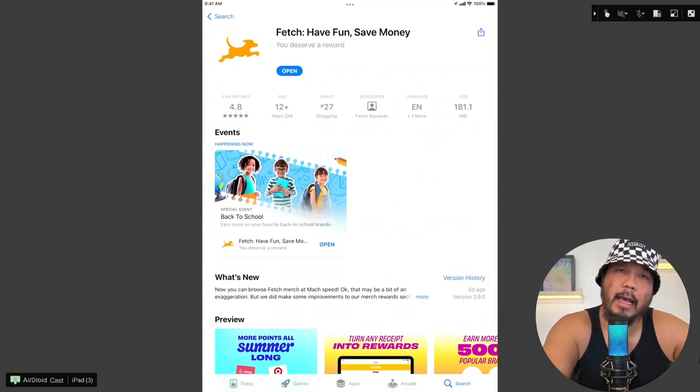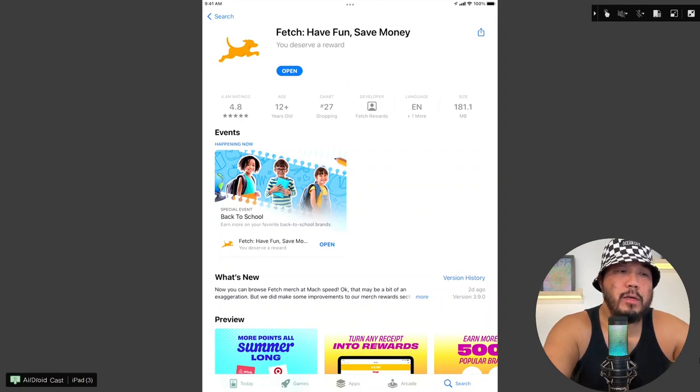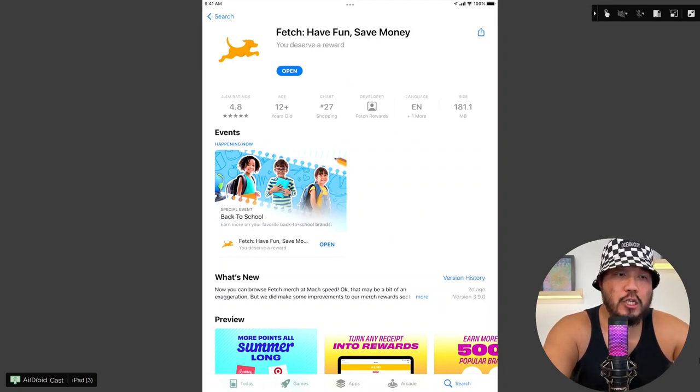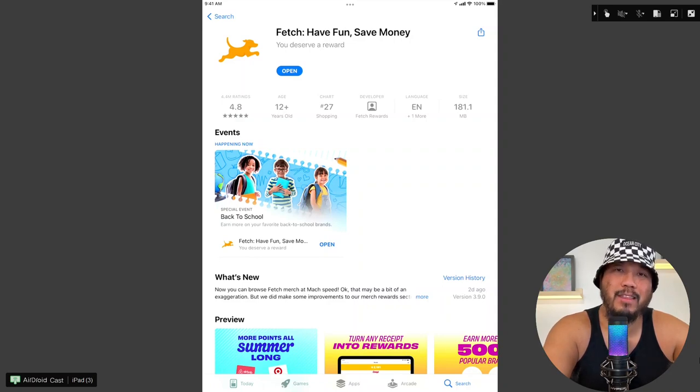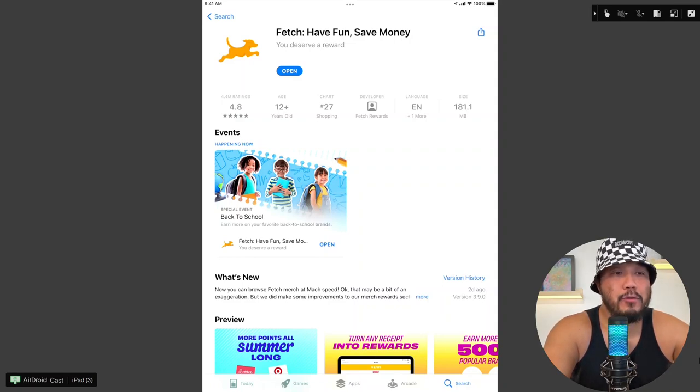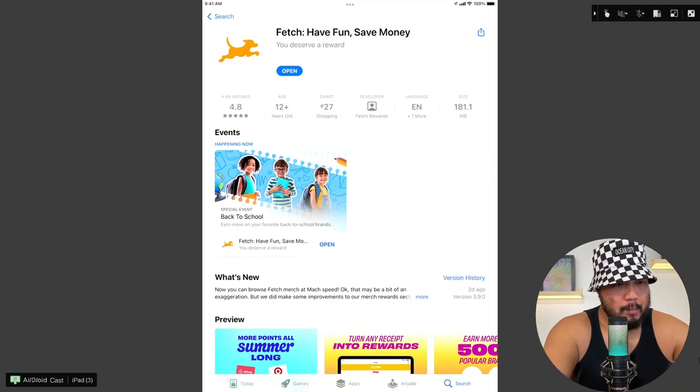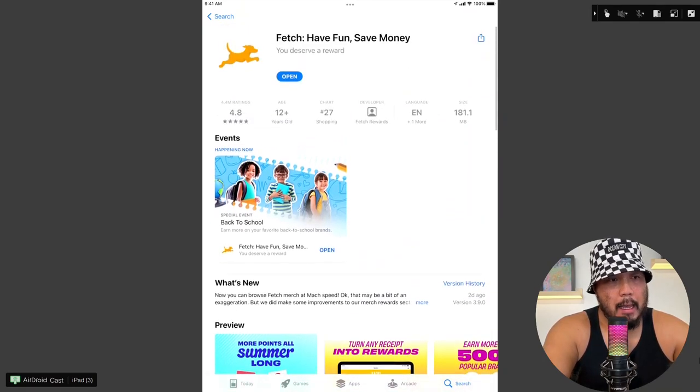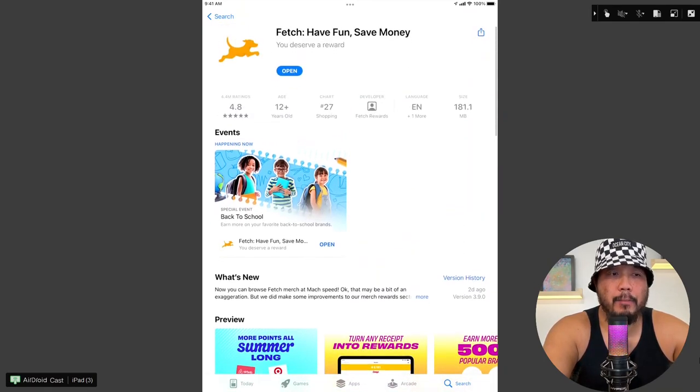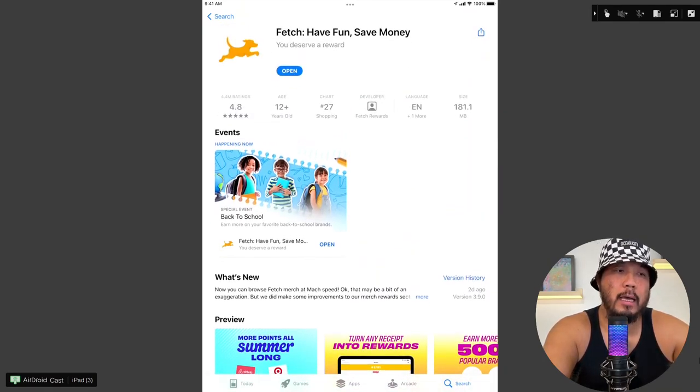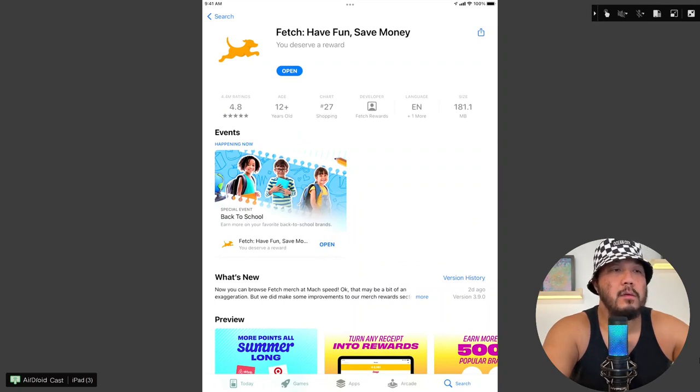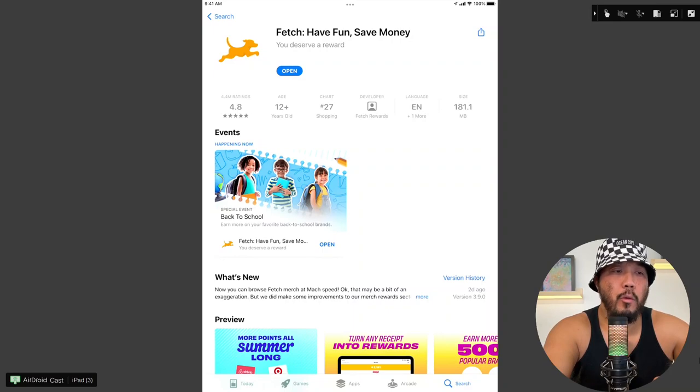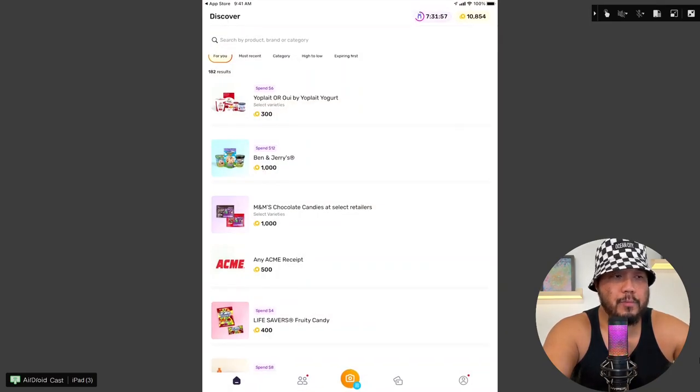And currently, it has 4.4 million ratings with an average of 4.8 stars, age 12 and up. Ranked number 27 in the shopping category. And the app itself should have a doggy as far as the icon. It says fetch, have fun, save money. You deserve a reward. Let's go ahead and open it up.